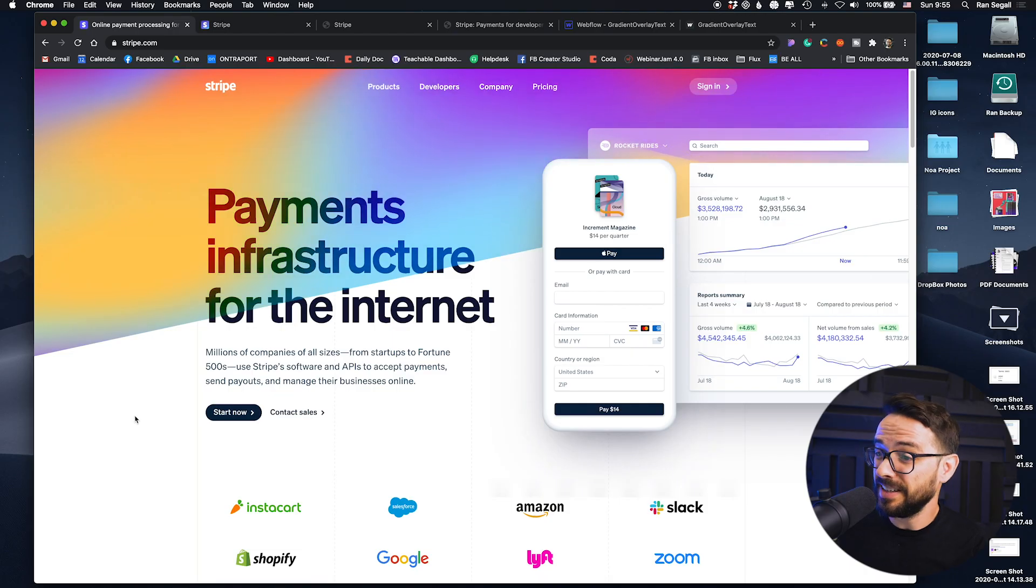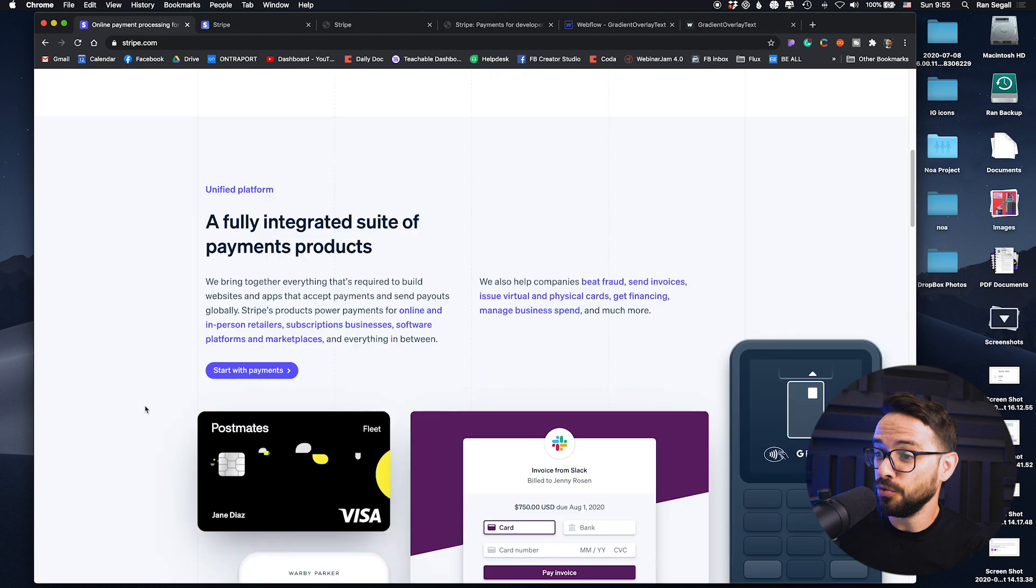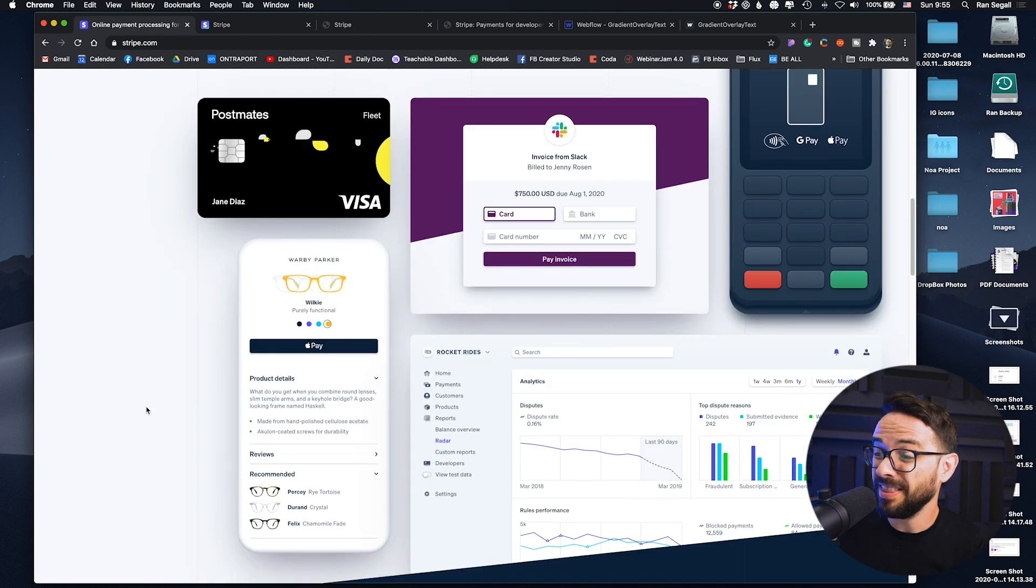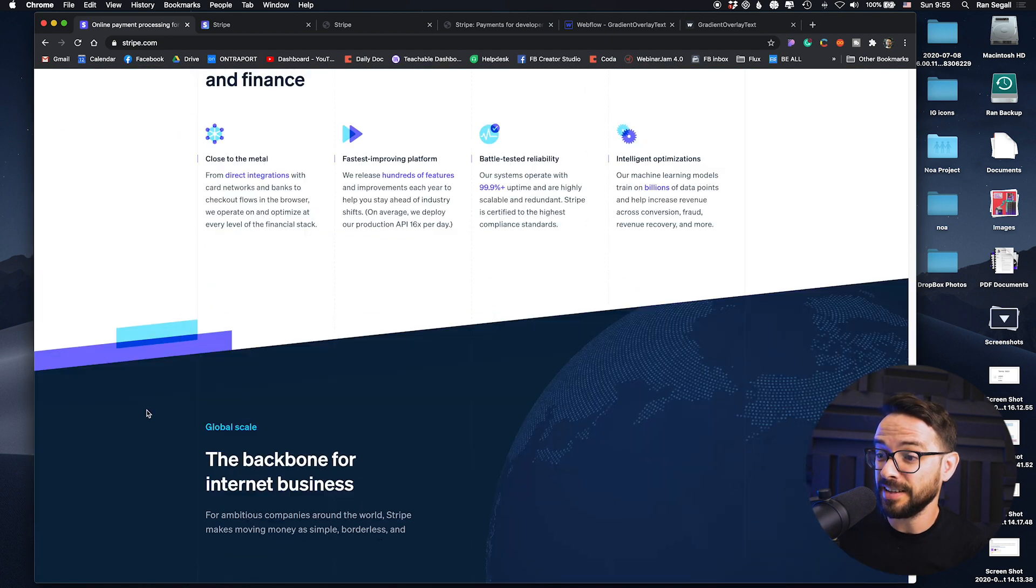Finally, after three years, Stripe has redesigned their website and today we're going to break down this new redesign and talk about what they did here, why they did this and what we can learn from this. It's going to be amazing. Stay tuned.